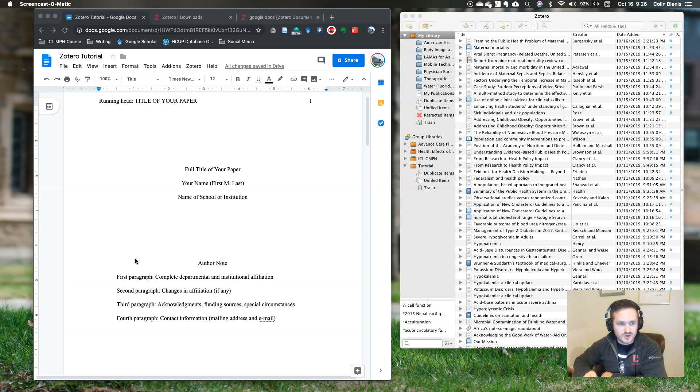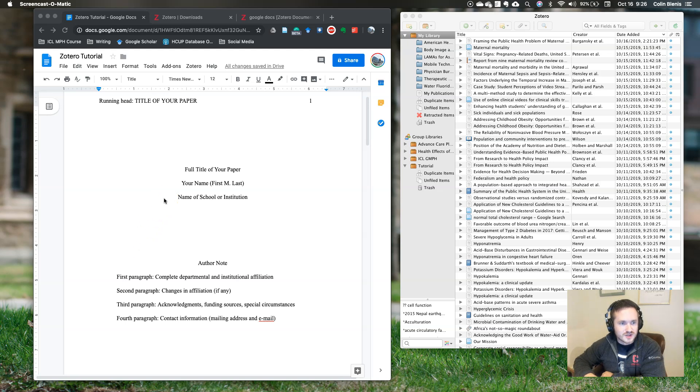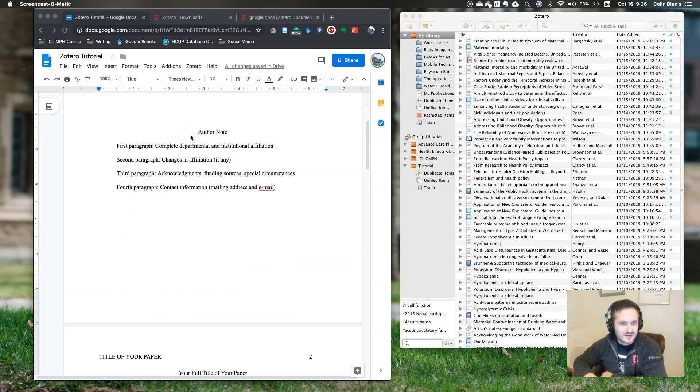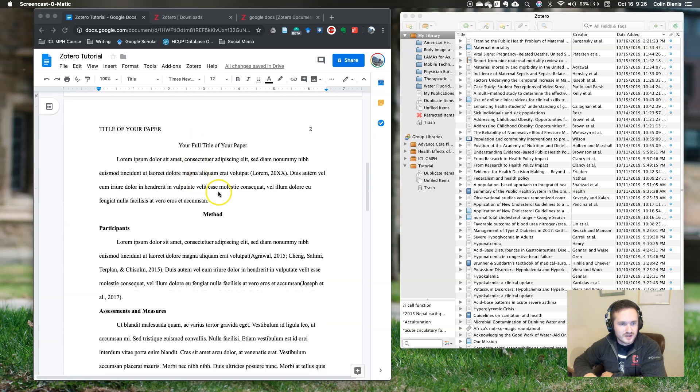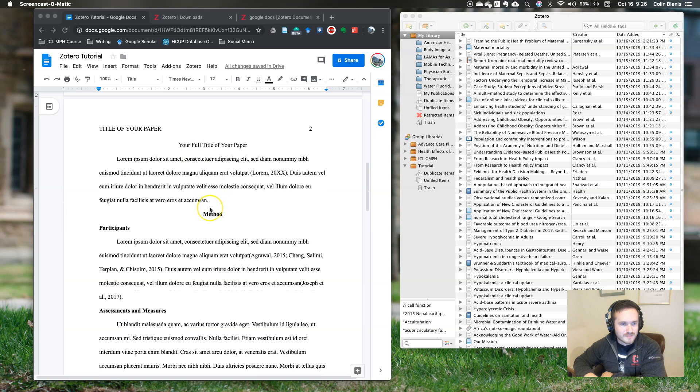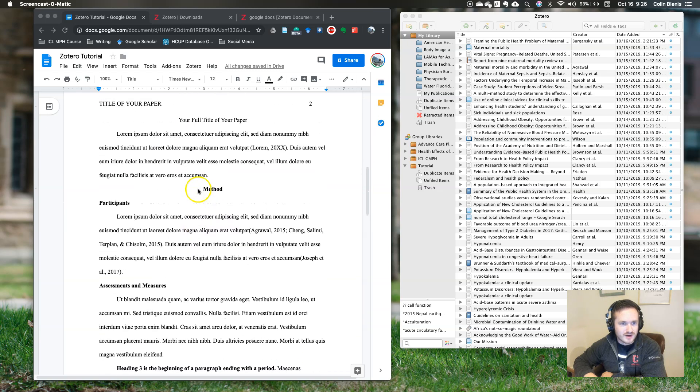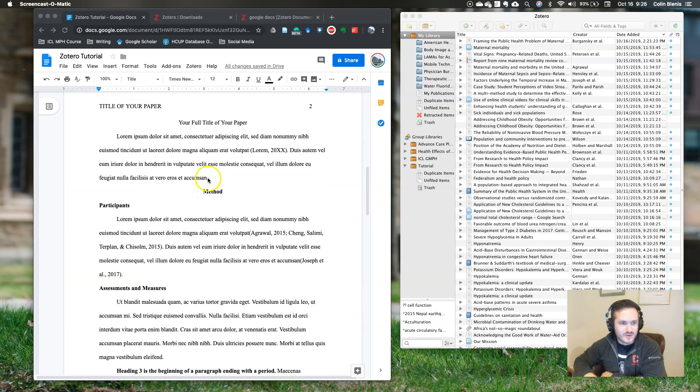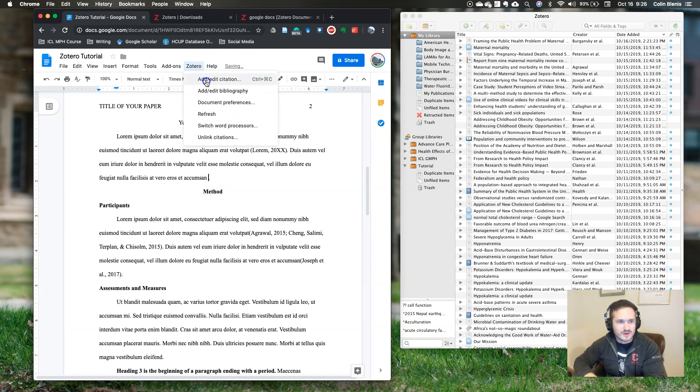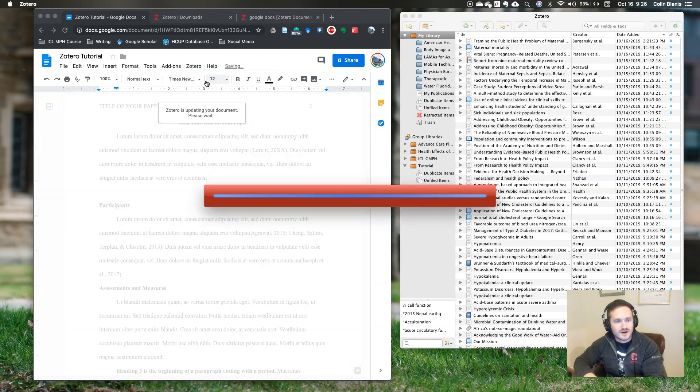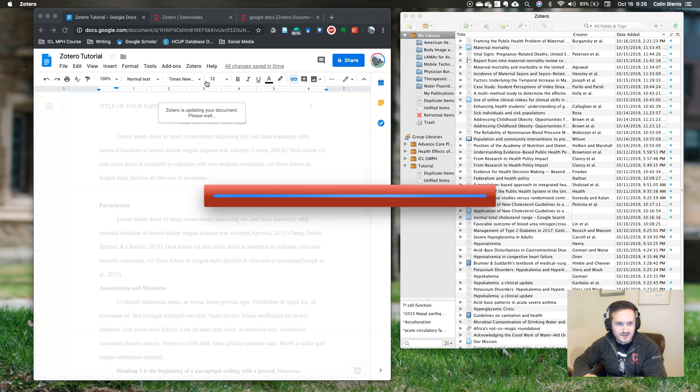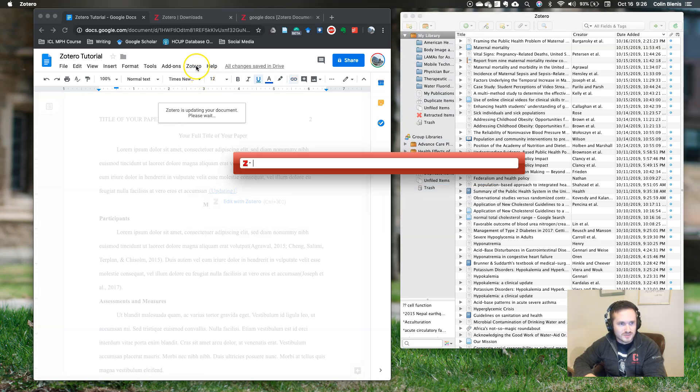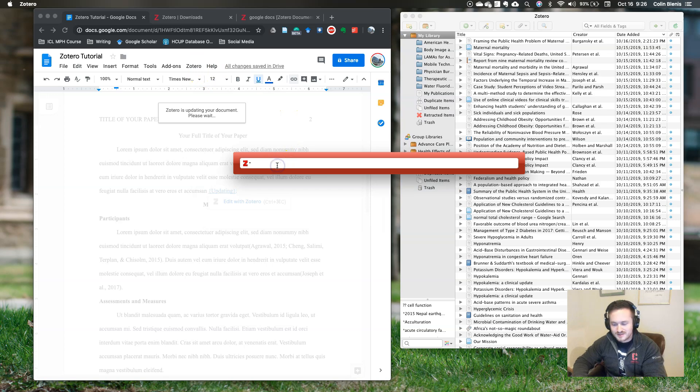So let me first show you what Zotero can do and then I will show you step-by-step how to get it set up and running. So I've got this Google Doc open, it's the APA template that is provided in Google Docs. It's pretty great. But let's say that I've written a paper and I want to include some citations. So I've got this sentence here and let's say that I'm writing a paper on maternal mortality in the United States. I just go up to Zotero and I say that I want to add a citation and it gives me this search bar.